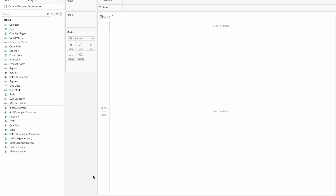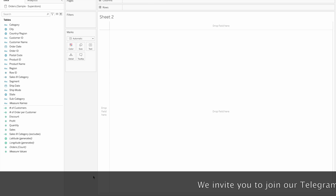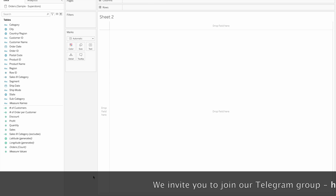LOD is Level of Detail Expressions. These expressions are an expression of a calculation. We will perform calculations in different levels of granularity.